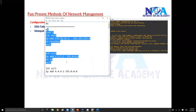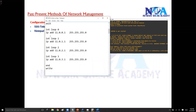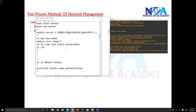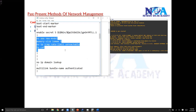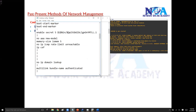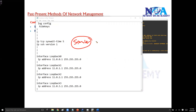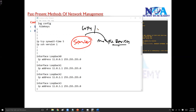You can have notepad files where you simply copy and paste configurations, or you can export and backup your configuration files. If other devices have similar configurations — for example, VLAN configurations or STP configurations on switches — you can copy those common commands across multiple devices using notepad.